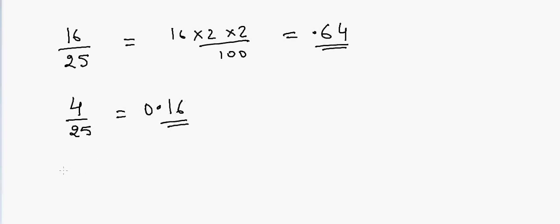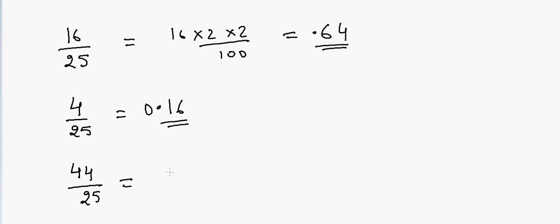Again another example is if I have 44 divided by 25. So 44 into 2 is 88 and 88 into 2 that will be equal to 176. So answer will be equal to 1.76.